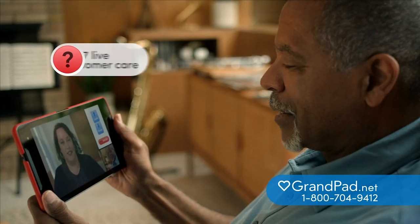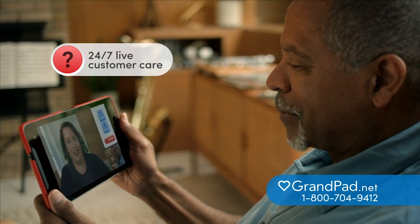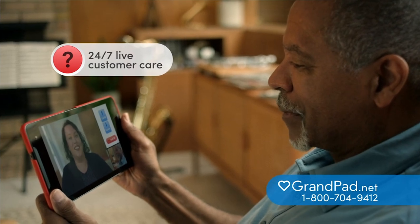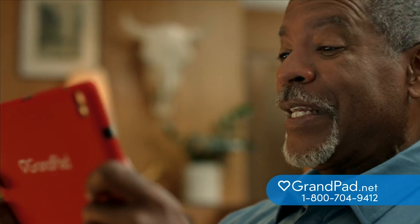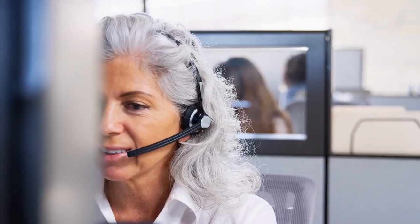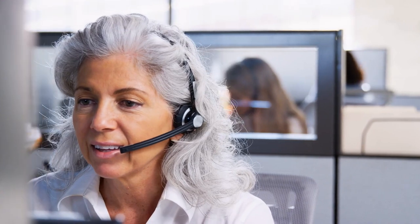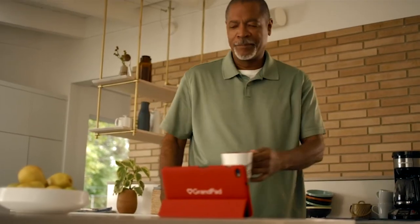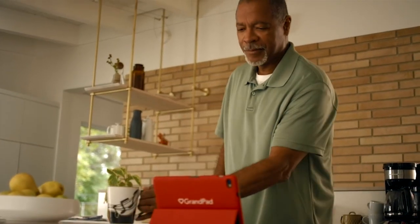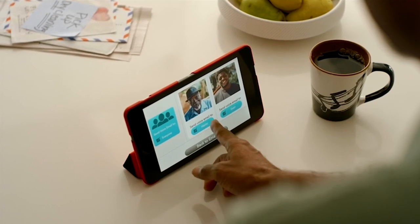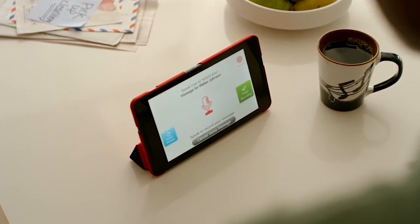The GrandPad member experience team is always available 24/7, 365, to offer guidance, fix any issues, or answer any questions through live chat — and of course, being there for you and your older adult whenever you need them.